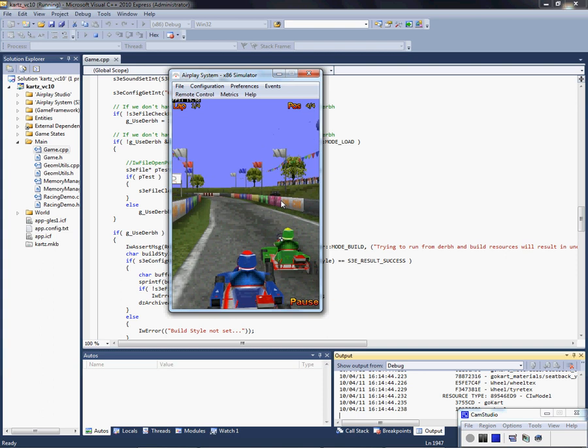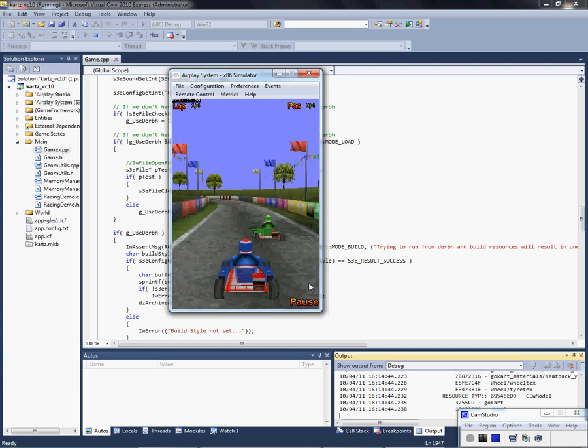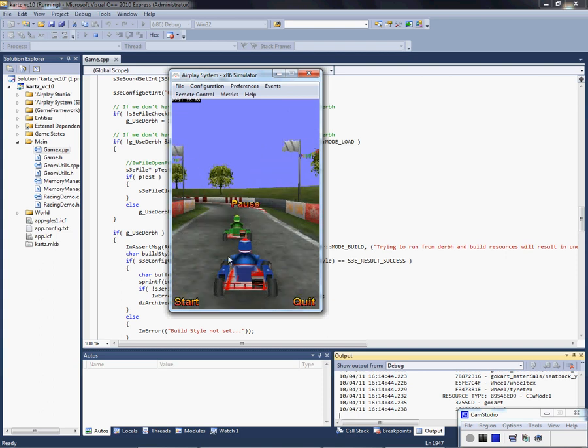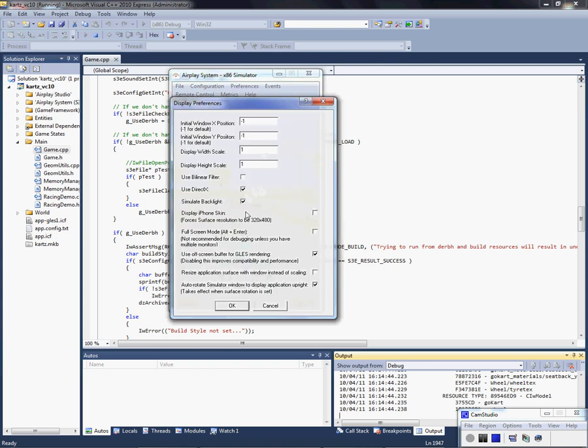Now there's some cool things in this simulator, such as if you go to Preferences, Display, you can turn on the iPhone skin, which is pretty cool. Now it looks like a real iPod and you can continue to play.